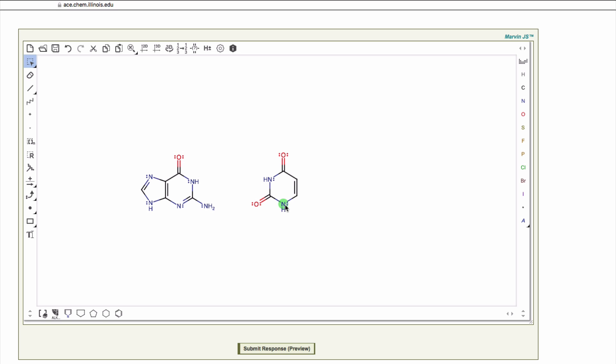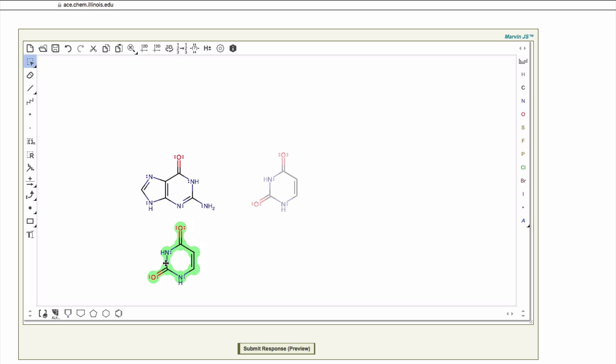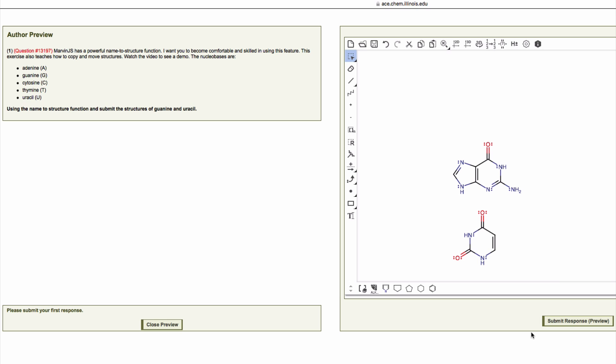There's a nifty shortcut to select a molecule. Just double click on any atom. You know what to do next.